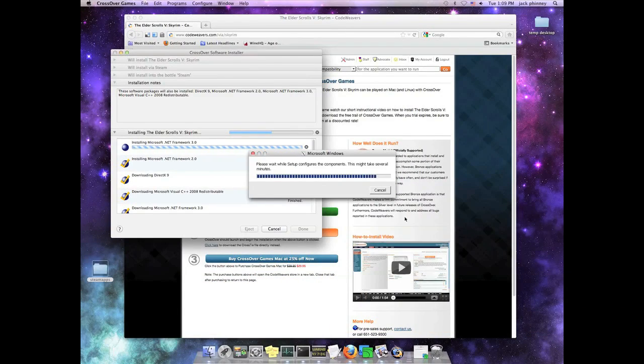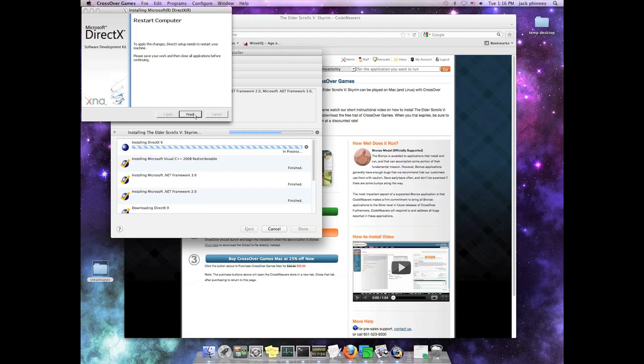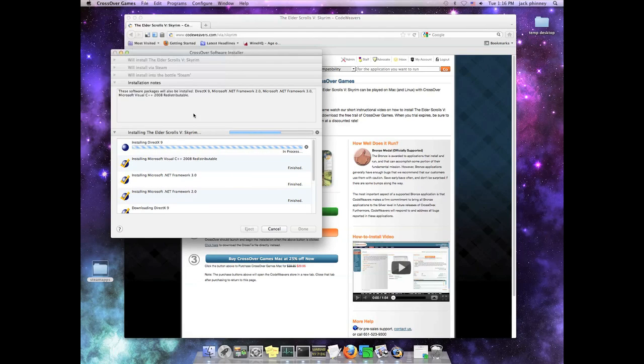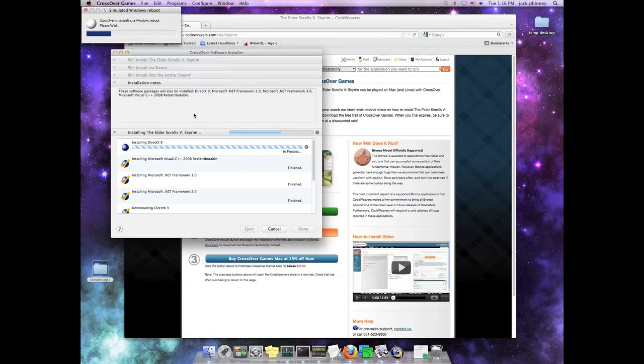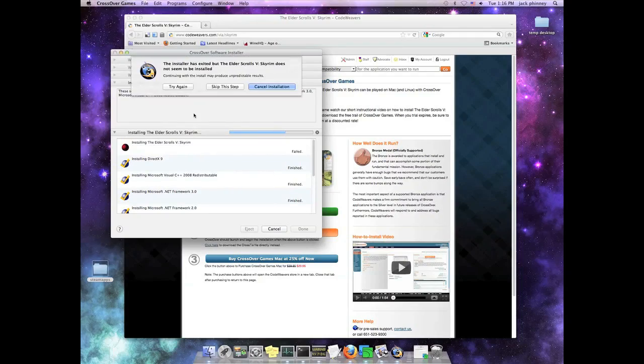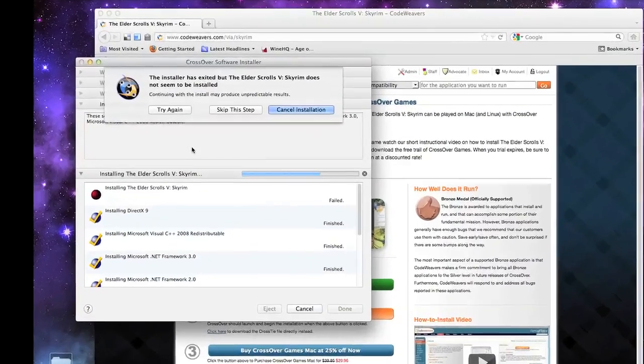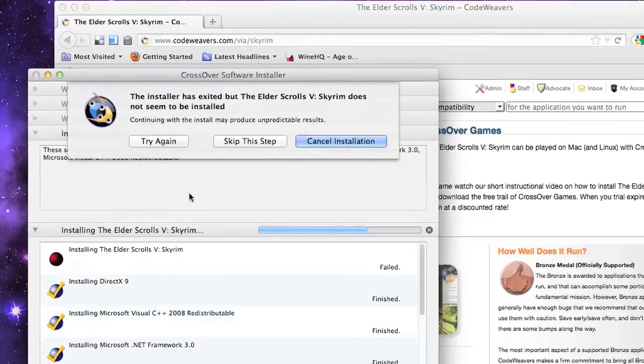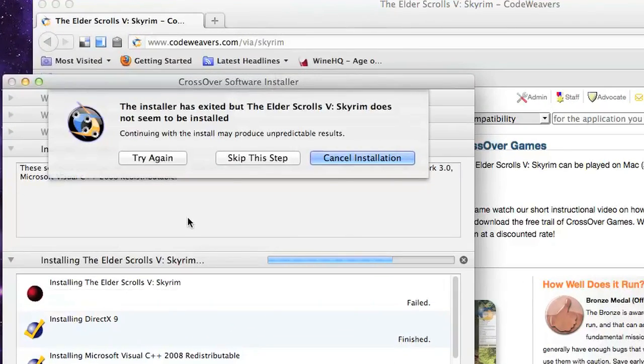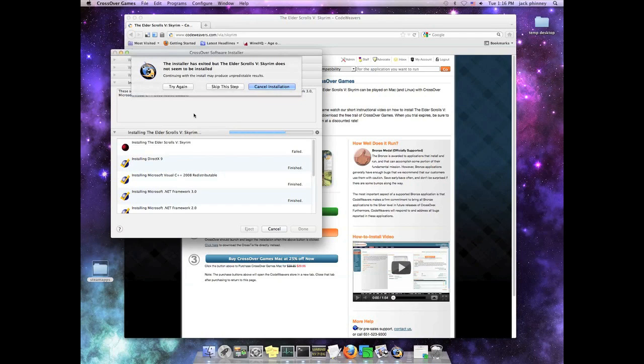Okay, so here's the first tricky part. Sometimes, right after the simulated system reboot, Crossover's Installer will come back and say that it's failed. But it really hasn't failed, and your clue to that is that Steam will fire up automatically. So when you see that happen, just go ahead and click on Skip This Step in Crossover, and let Steam do its thing.